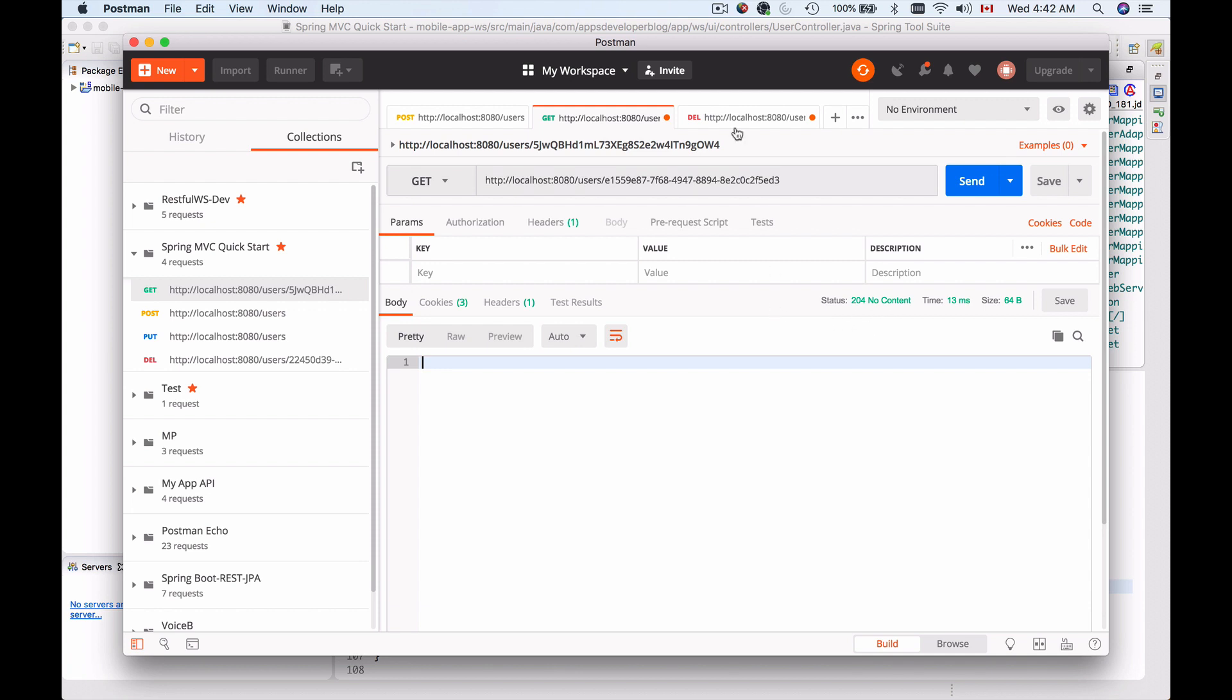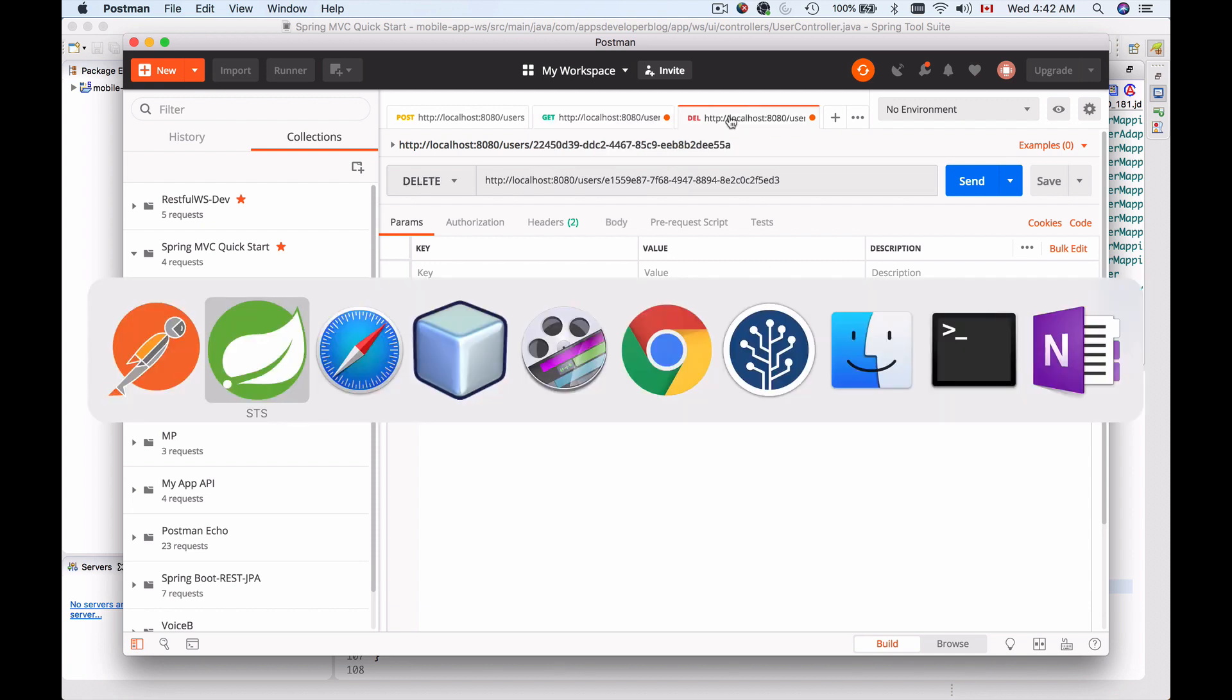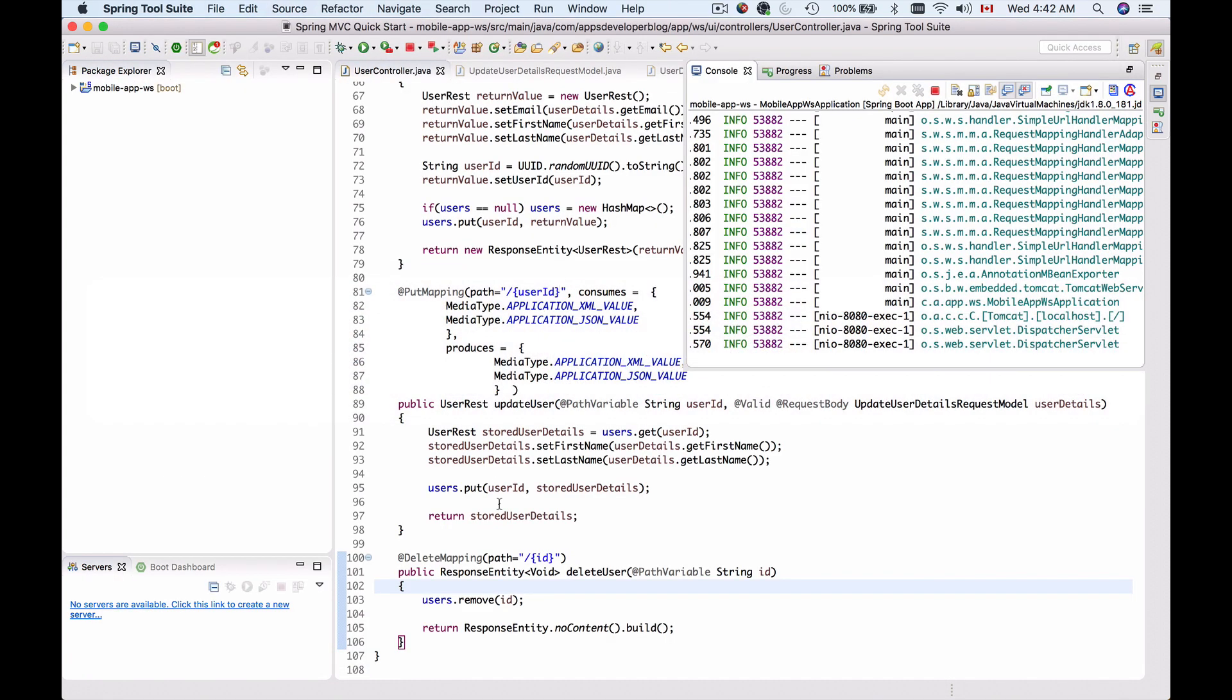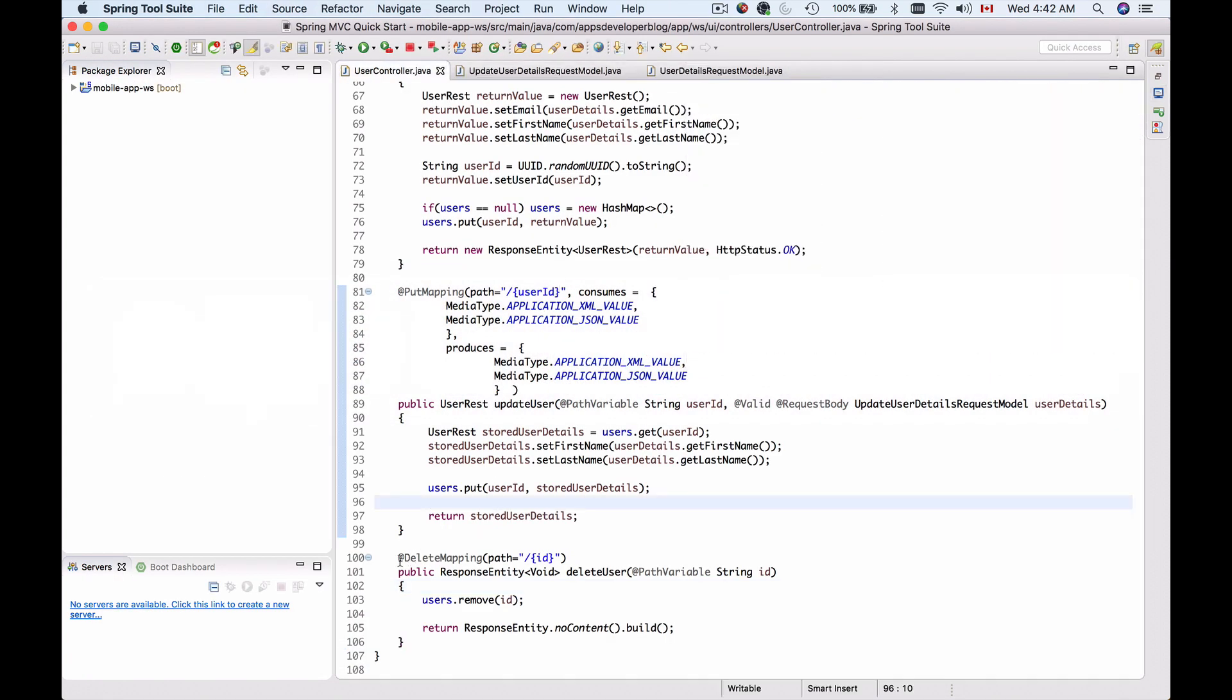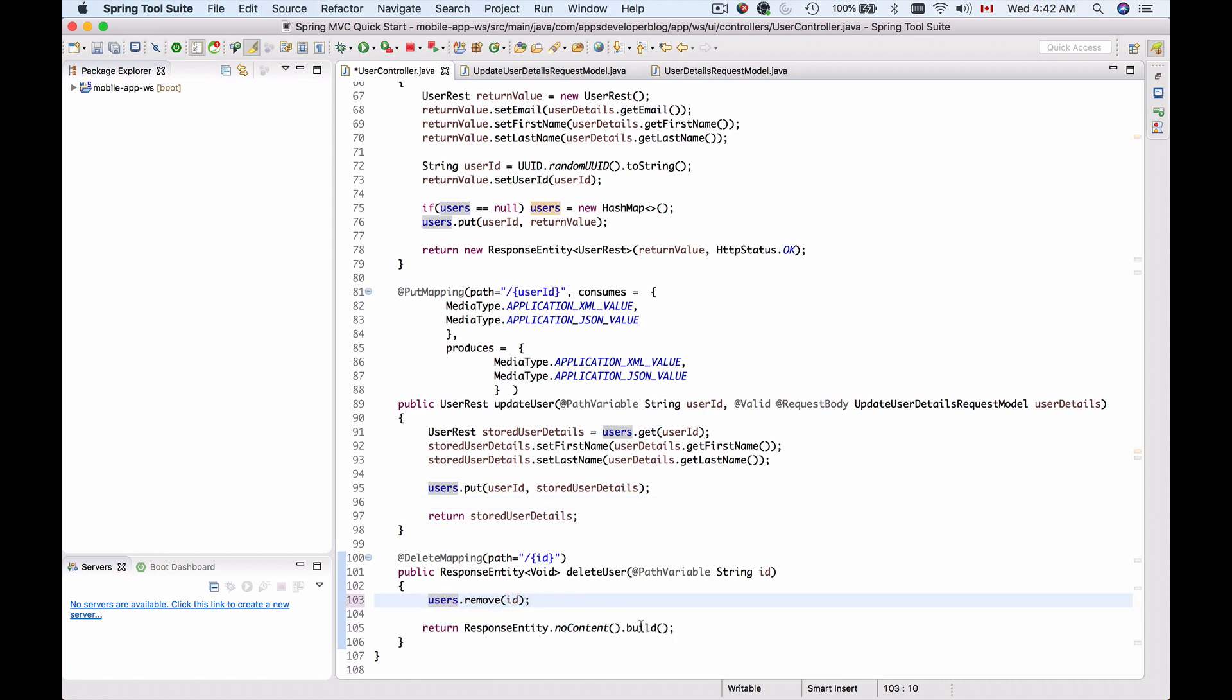Our HTTP delete is working and we now know how to use the @DeleteMapping annotation, read user ID, perform business logic (in our case the business logic was very simple), and then return the appropriate response.